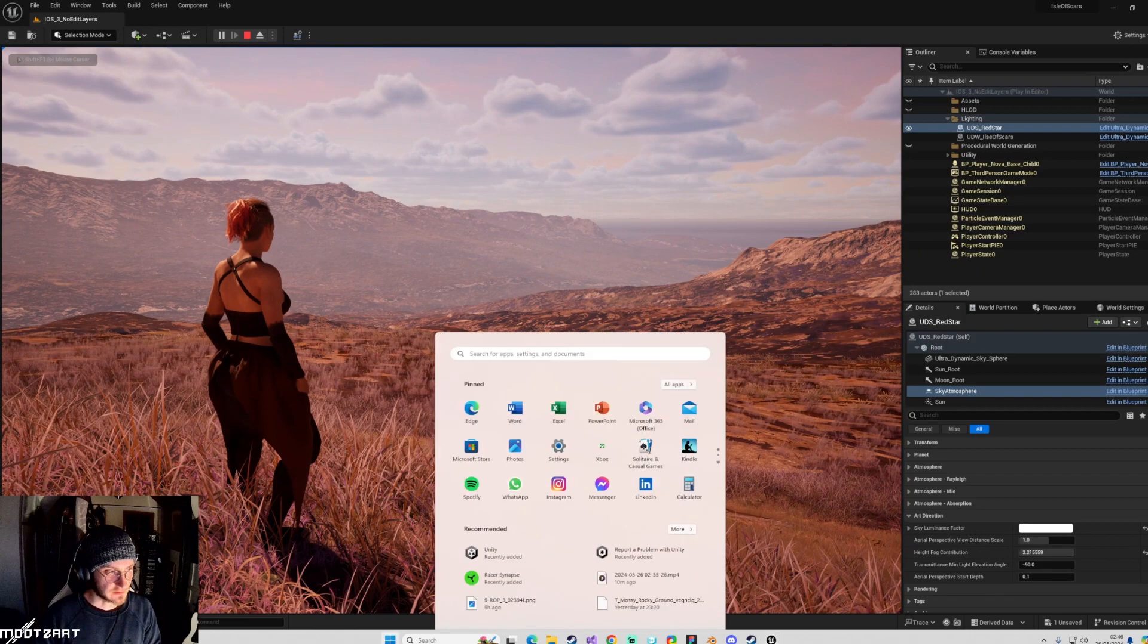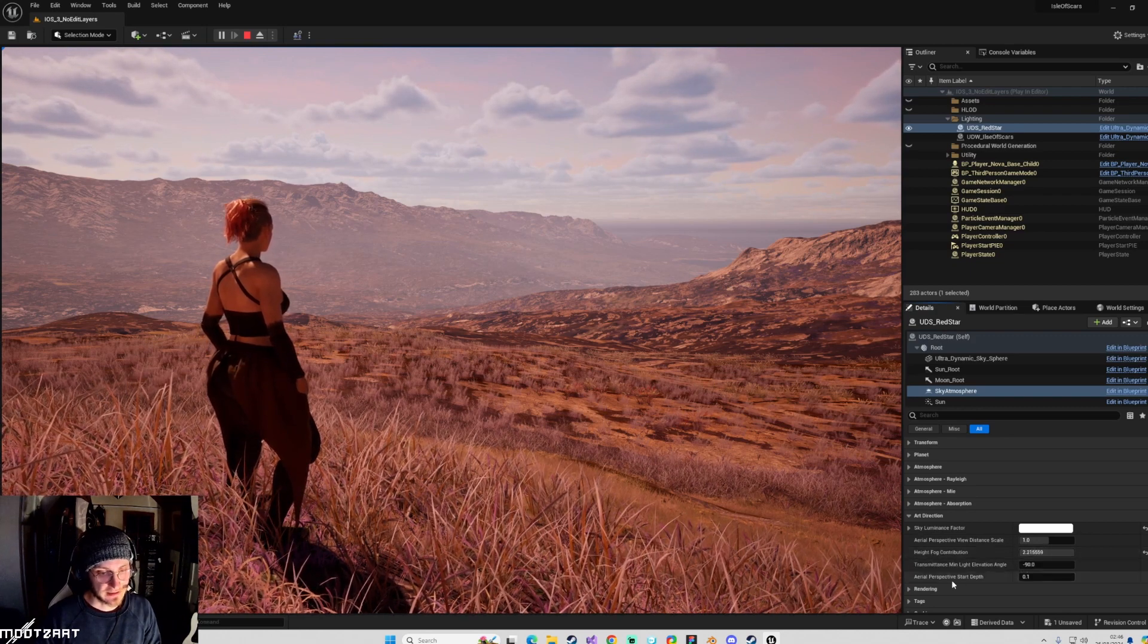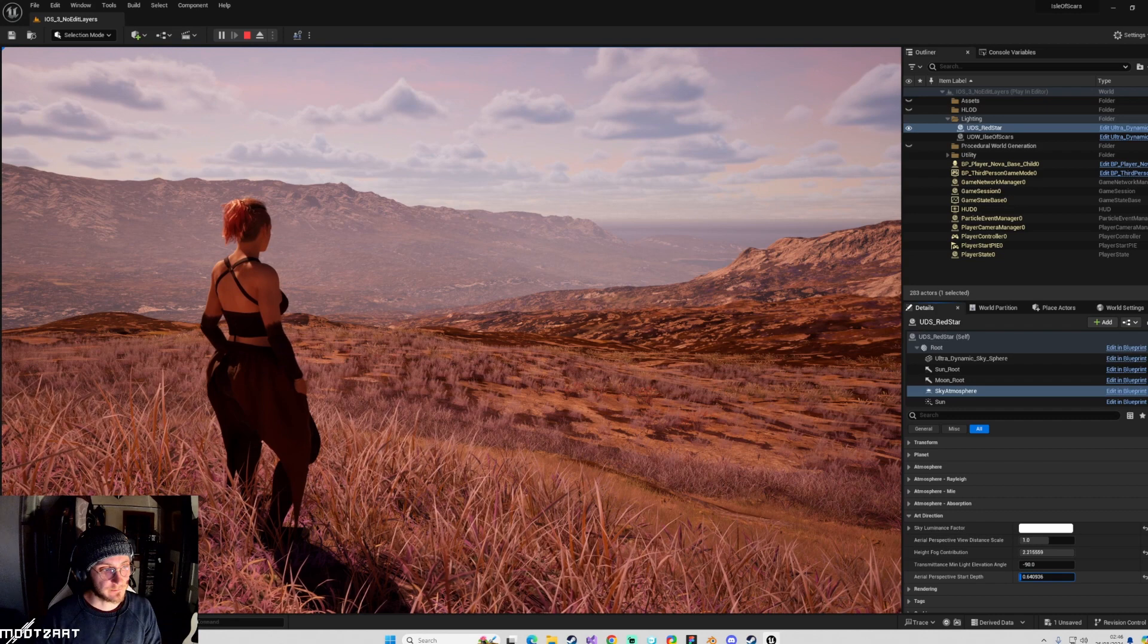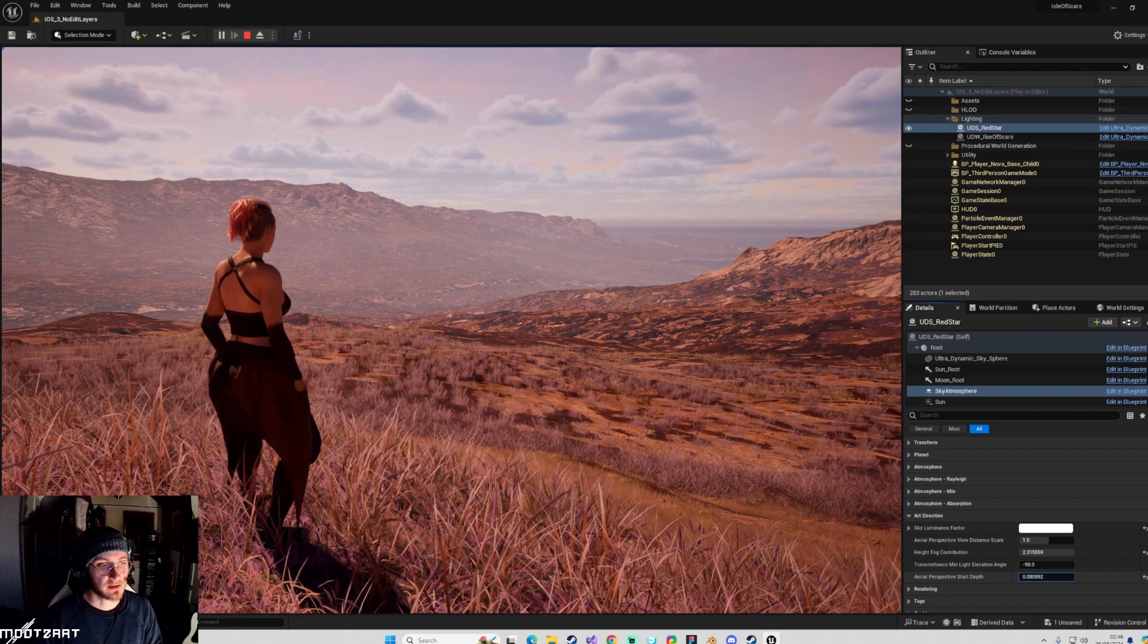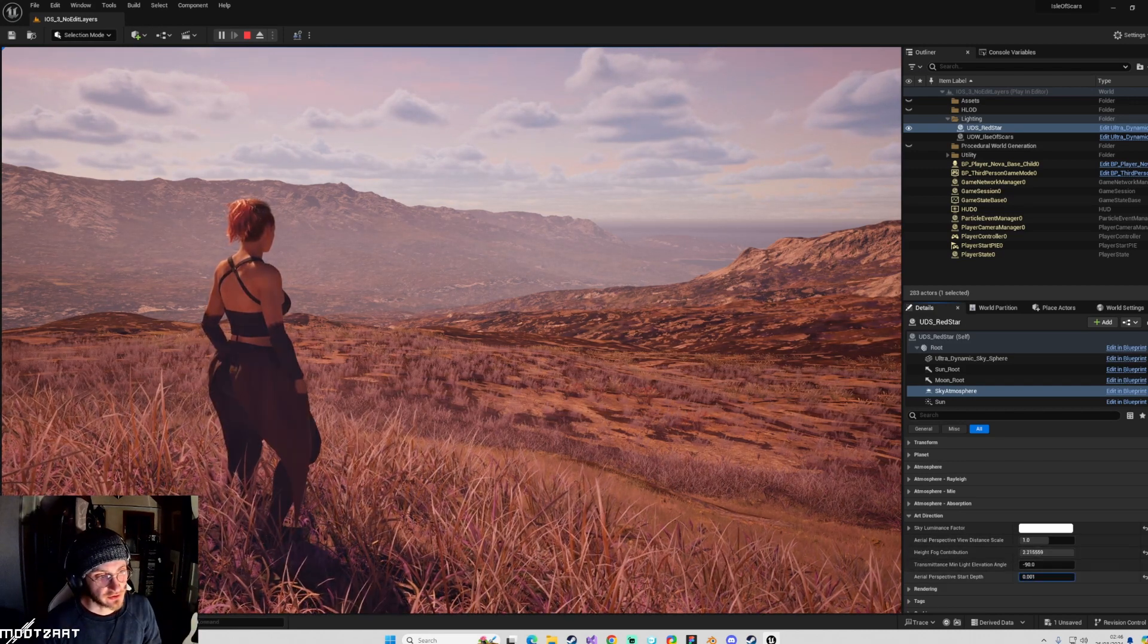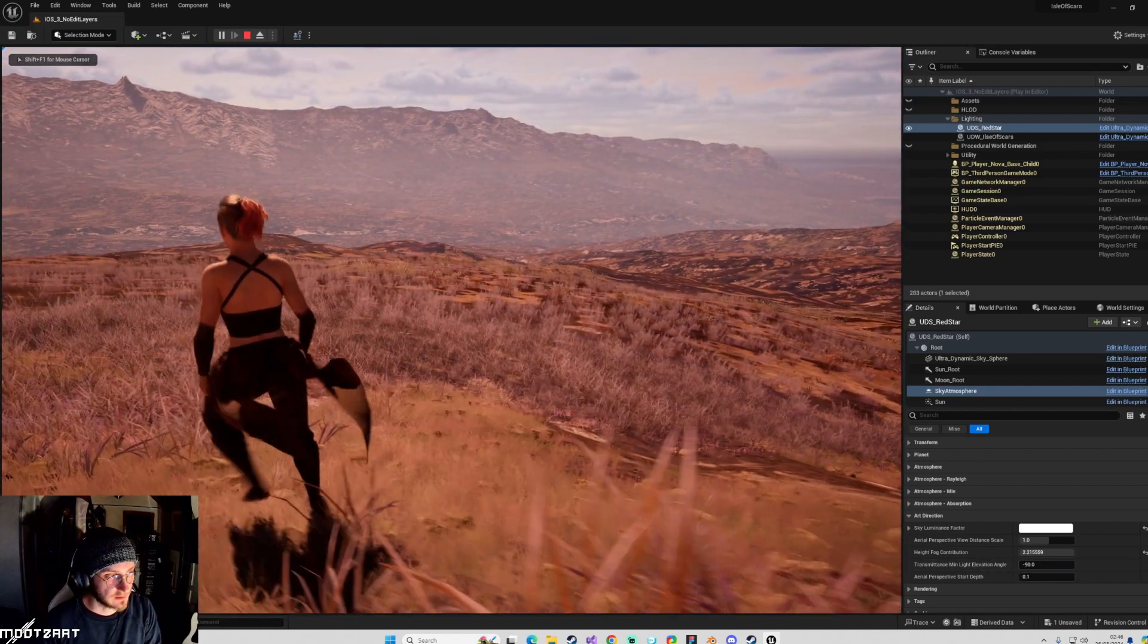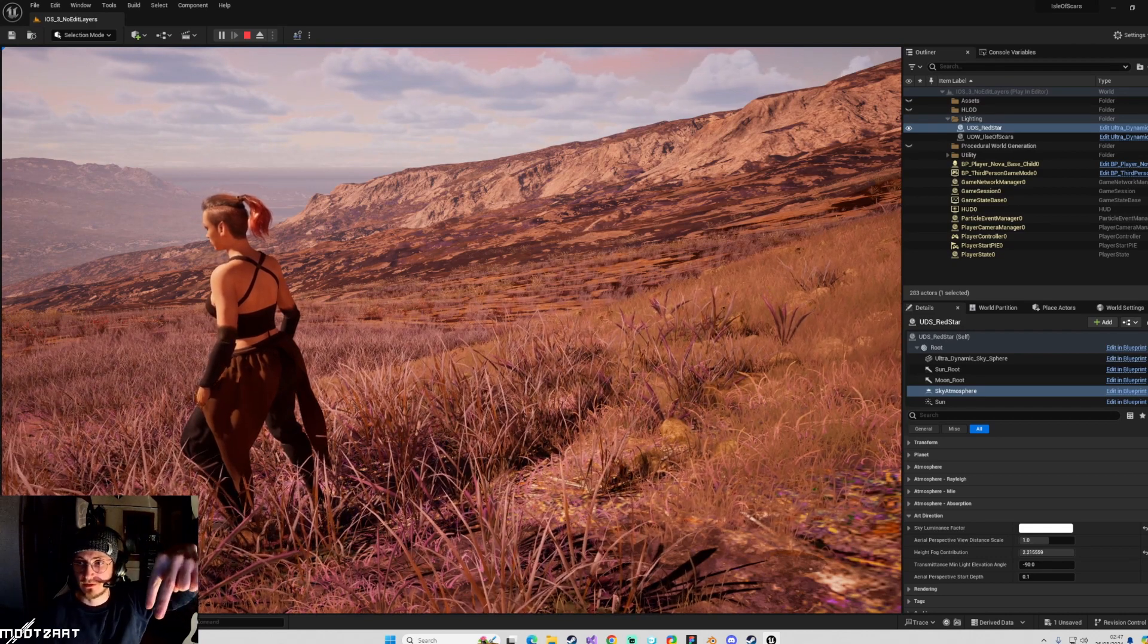But basically, the two that matter the most is height fog contribution. And this, this is the big one, the aerial perspective start length. So if I, basically, you can kind of see it sweeping across. And because I've got my sky atmosphere positioned relative to the ground, a decent amount, this isn't as harsh. But if I put this to, like, point one, which I had at it before, it's kind of alright. So what this means is that you get, like, a clean looking, so like, let's just say this is the character.